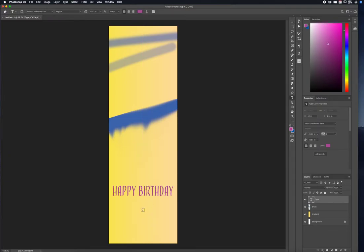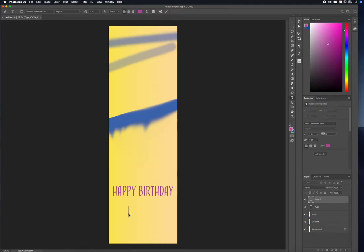You can also press the letter T for the Type tool, click, and start typing — maybe you want to put the date, the birth year of whoever this may be, like 1990, or the date of the event, whatever you choose to put there. I'll press Cancel at the top to cancel that out.